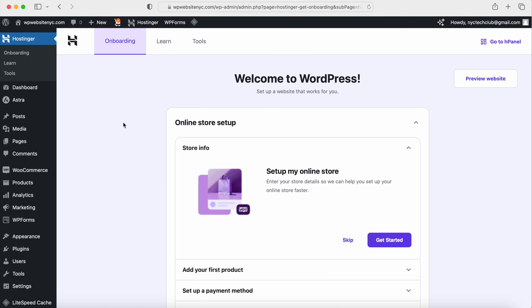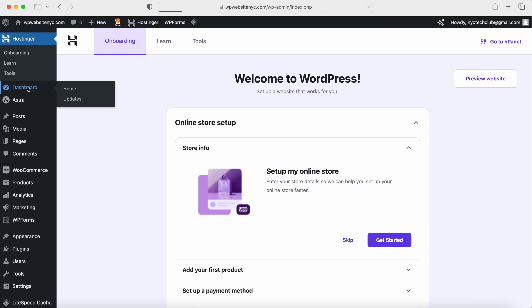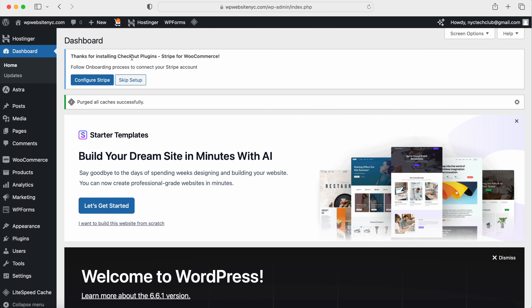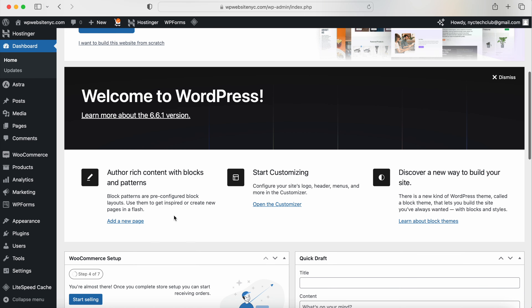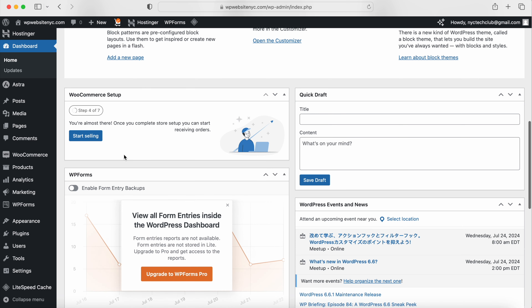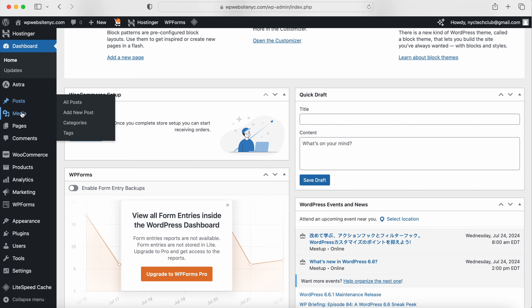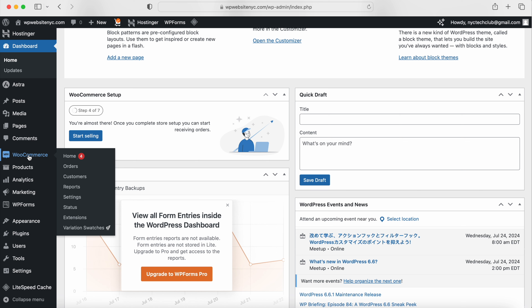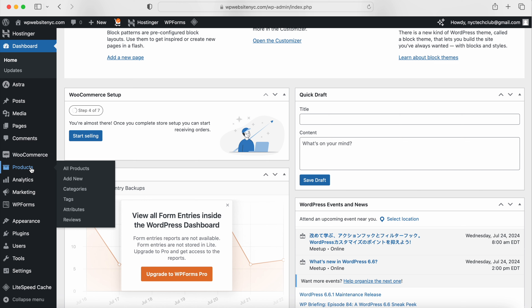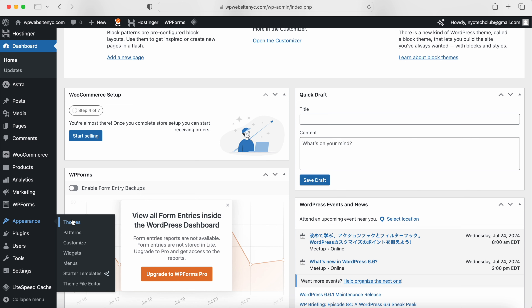This is the Hostinger dashboard — the WordPress dashboard is right here. Clicking on it shows the WordPress backend. On the left-hand side, you can create pages, edit pages, write blog posts, and upload images. WooCommerce is right here, which we're going to set up to take transactions. You can also create products, install or change your theme, customize colors and layout options, and access WordPress settings.